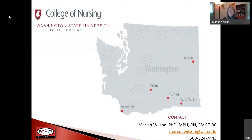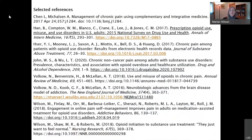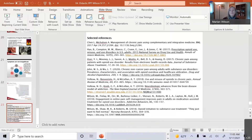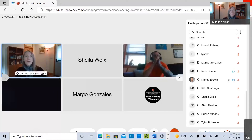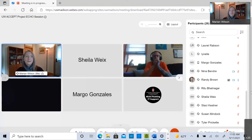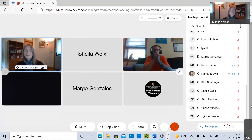My contact information is on the screen. You can find me at the Washington State University College of Nursing in Spokane. I'm happy to entertain any questions or comments, and I do have a list of references I can share — you should see them in the handout. Thanks so much, Dr. Wilson. Really appreciate it.